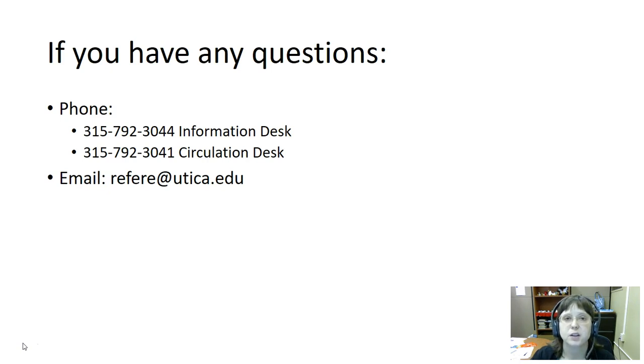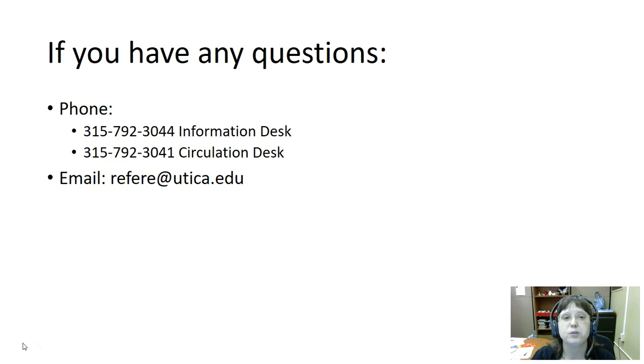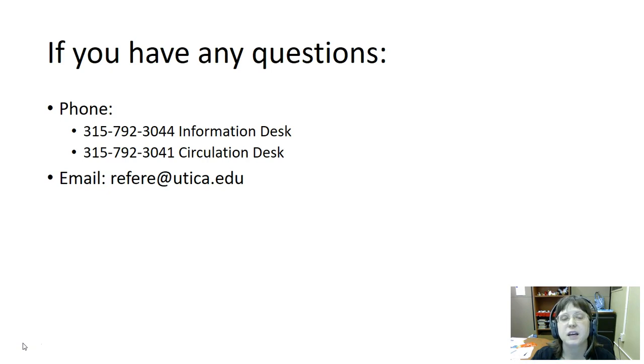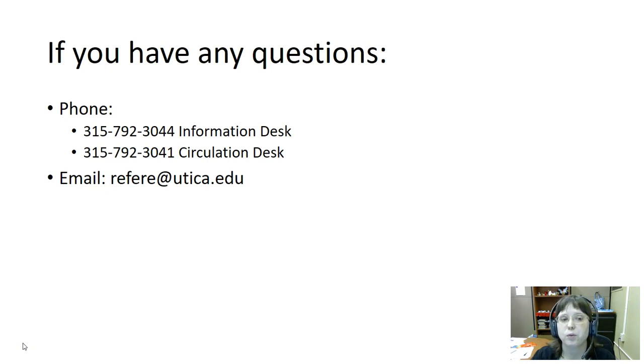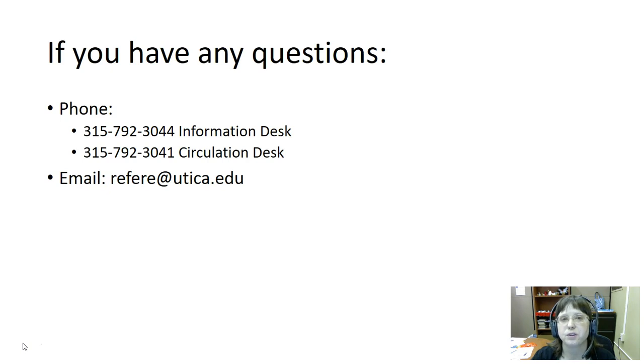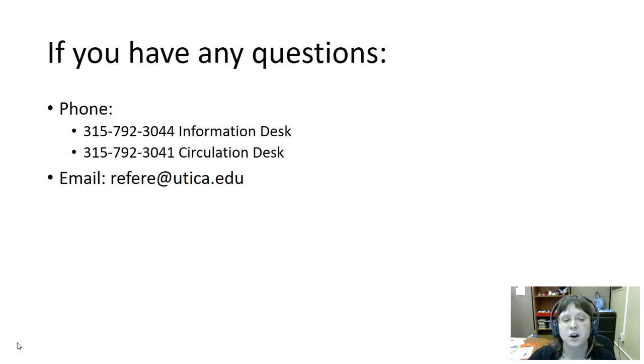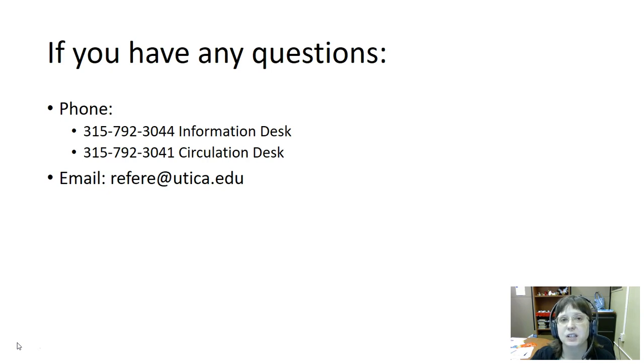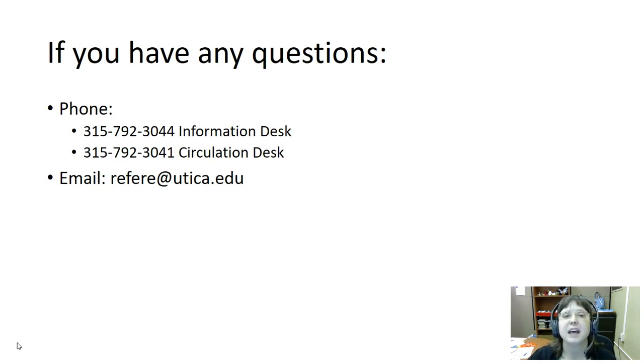If you have any questions, please feel free to contact us. We welcome in-person visits, but if that's difficult for you, you're welcome to reach us via phone at 315-792-3044 for the Information Desk, or 315-792-3041 for the Circulation Desk. You can also reach us at refere@utica.edu if email is better for you. Thank you for your time and attention.